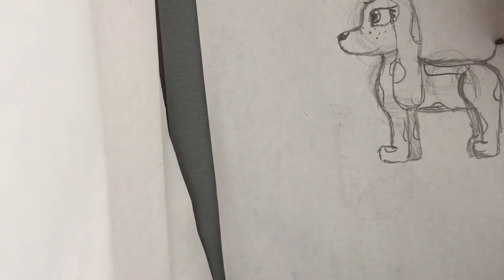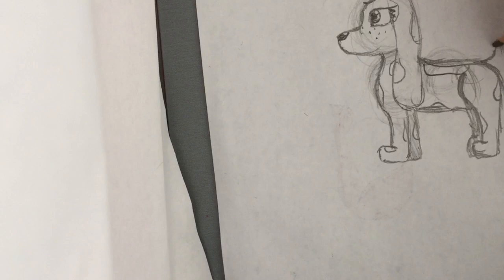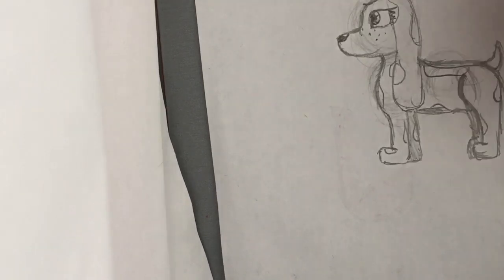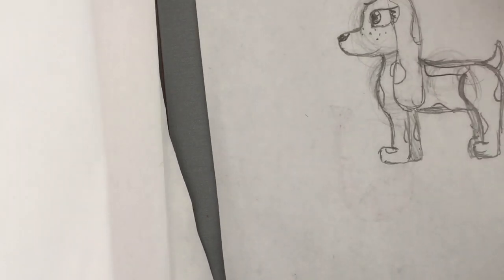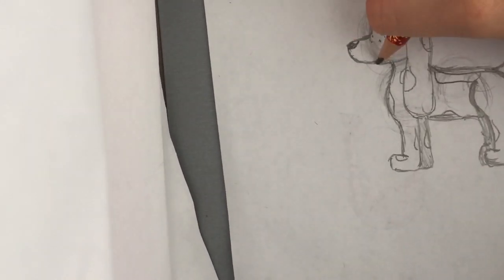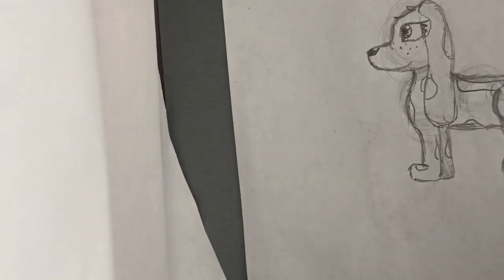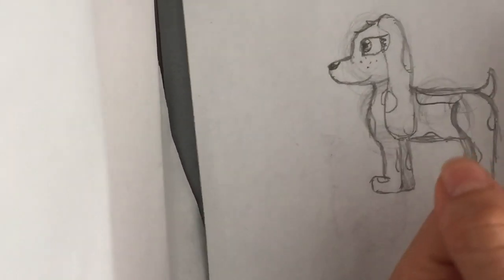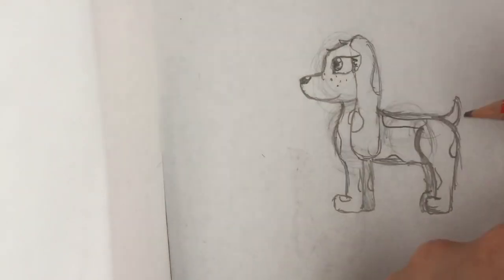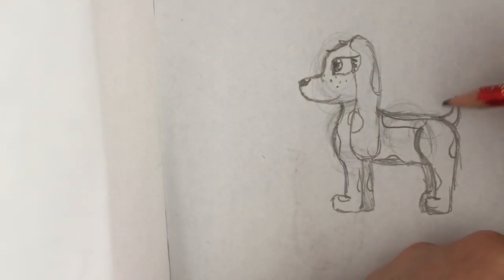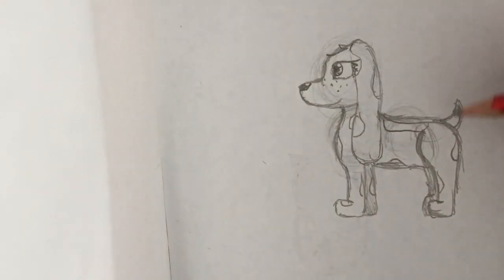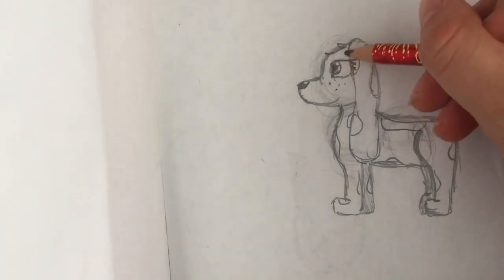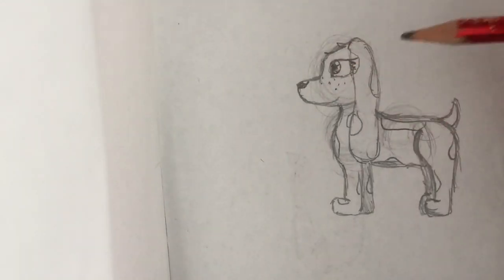Now the tail would probably be a nice short tail, like this. If you need to fix it, you can. So a nice short tail, like that. And yeah, that's basically what it should look like.